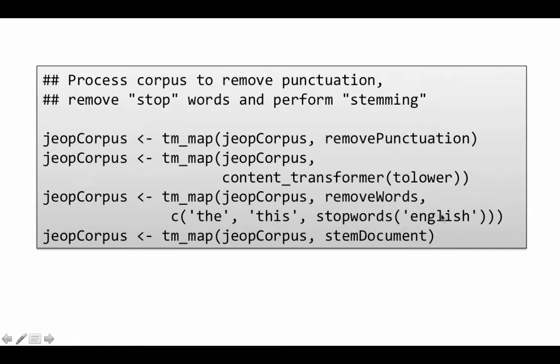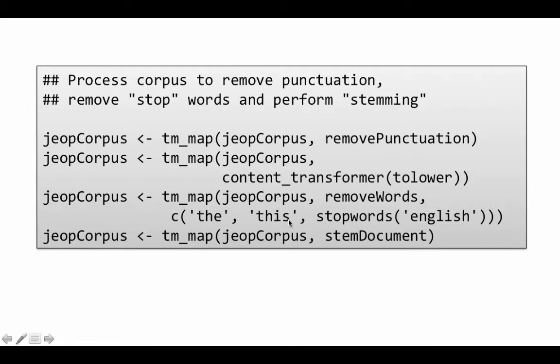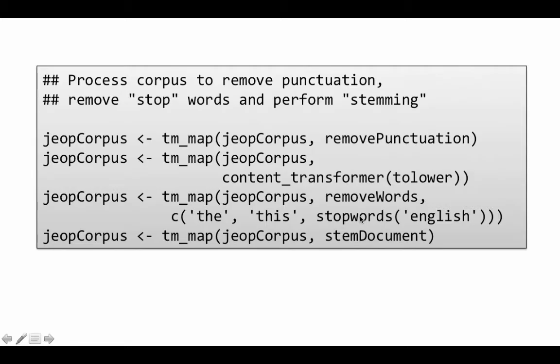So this stopwords English. In fact, if you type that all by itself in the R command line after loading all these packages, you'll see the list of words which are considered as stop words in English. Of course, you might be doing text mining for some other language, in which case you would put that particular language there. So here we've got this. And for whatever reason, 'the' and 'this' are not included in that list of stop words. So we have just included them to make sure that they are also removed. So at the end of this, we've got a document with no punctuation, everything in lowercase and none of these commonly occurring words that we are not interested in.